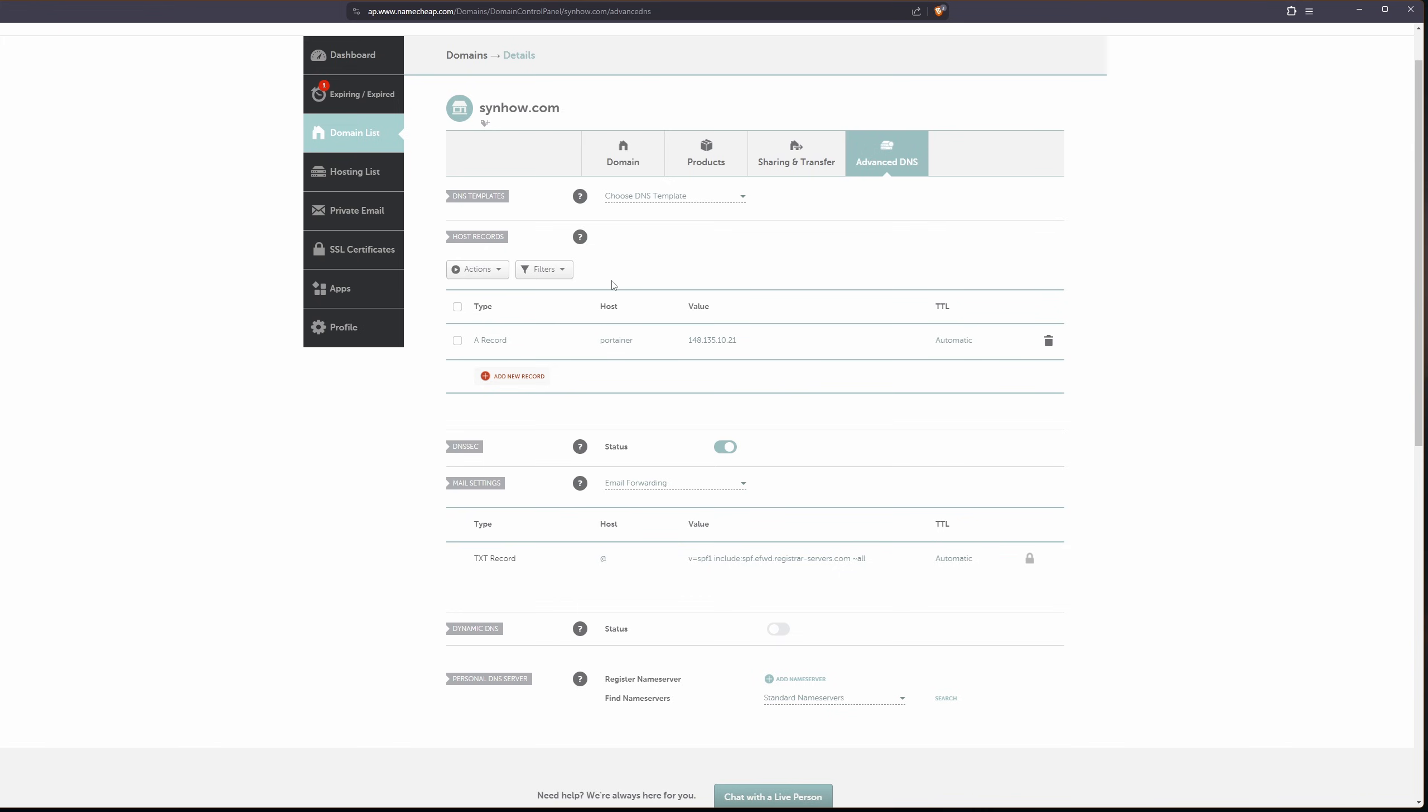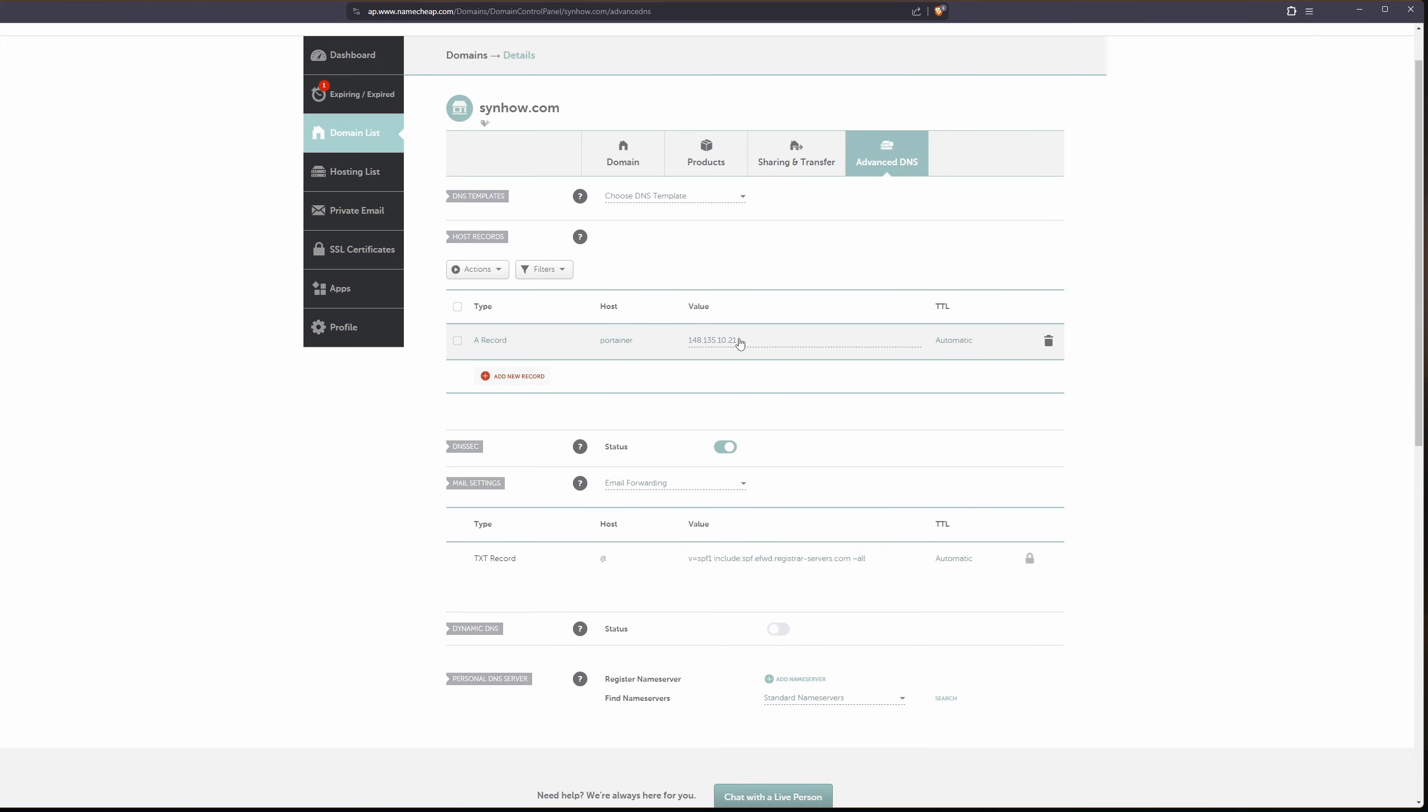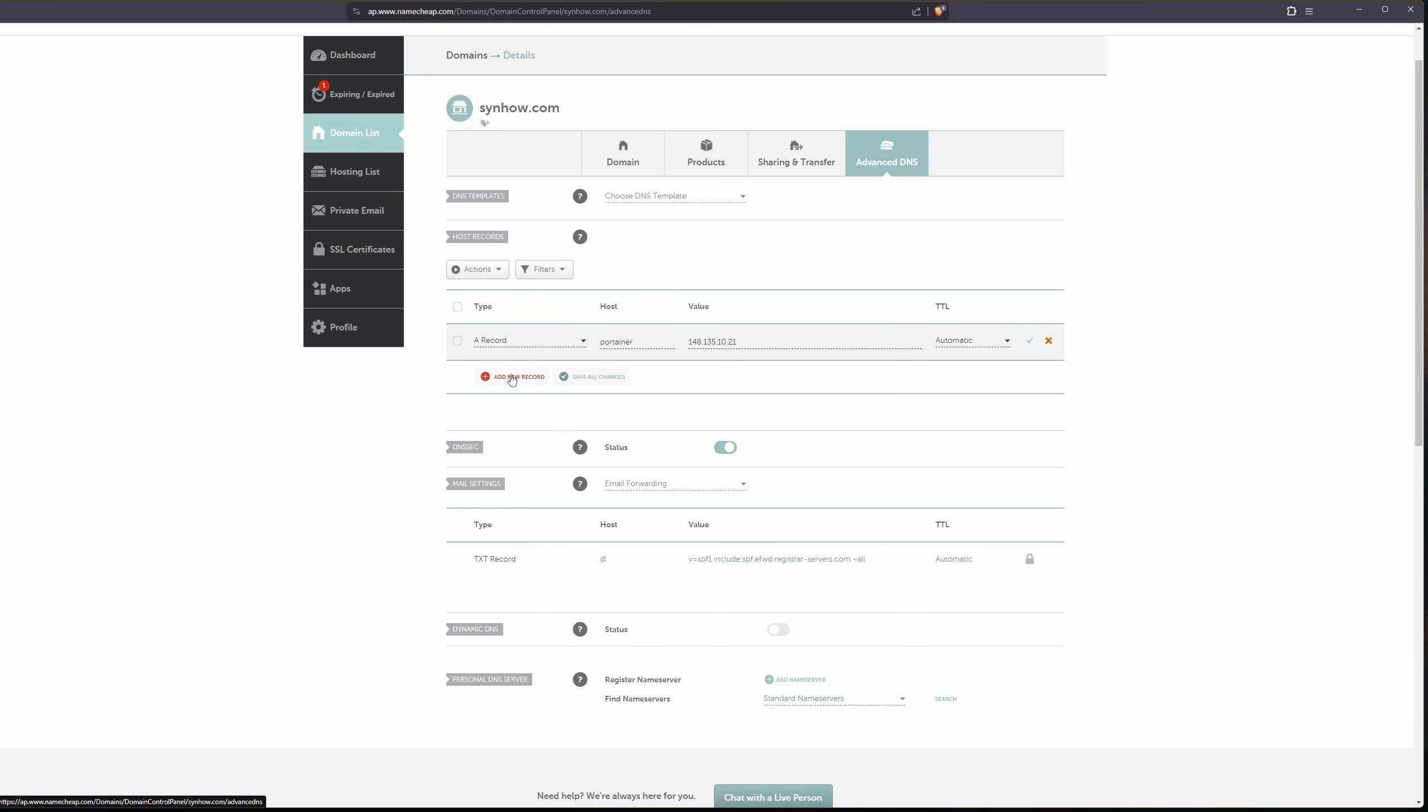So if you're on Namecheap or whatever you're using for your DNS server, let's make sure that we have an A record going from xibo.sinhow.com on over to the IP address of our server. I'm going to add a new record. A record. I'm going to call it xibo.